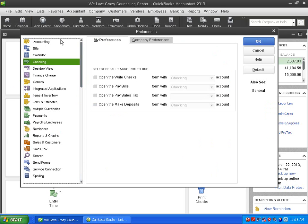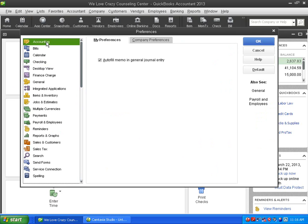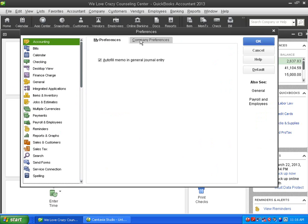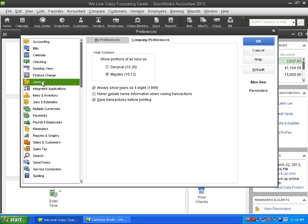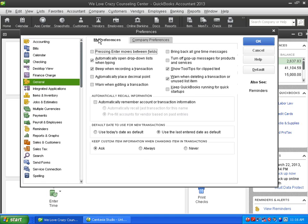If I click on accounting, I'll get to some accounting preferences. Most of the accounting ones are in the company tab over here. If I go to general, though, and go to the My Preferences tab, I want to point out a little preference here, right here. Pressing enter moves between fields.